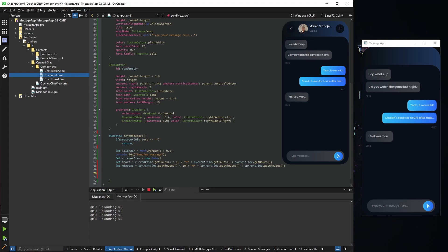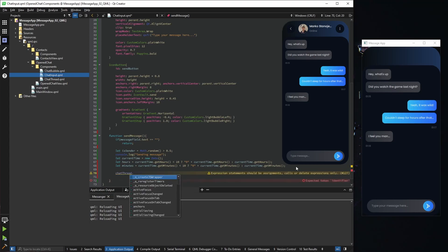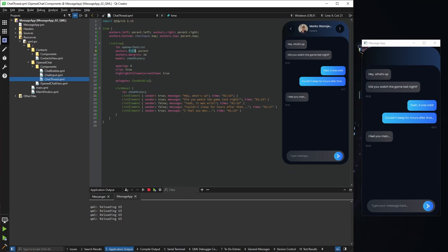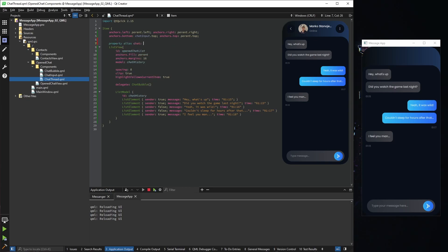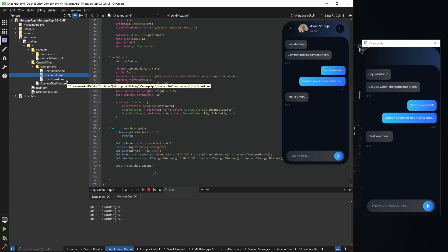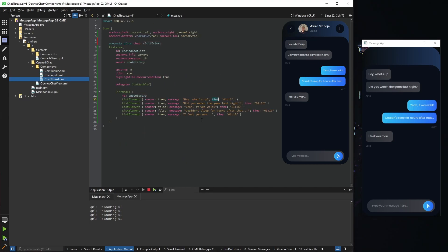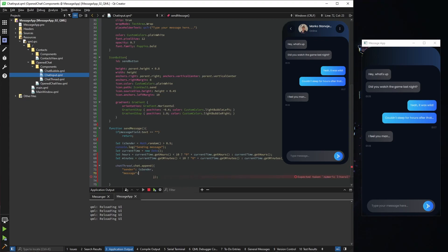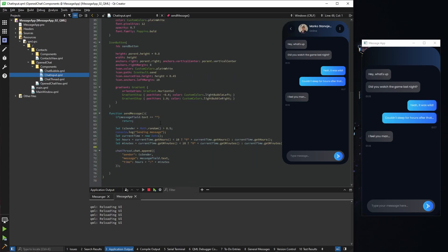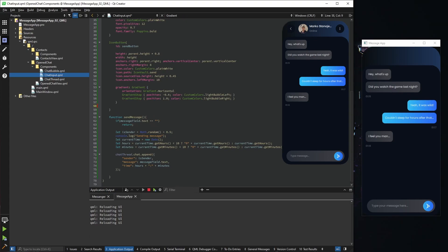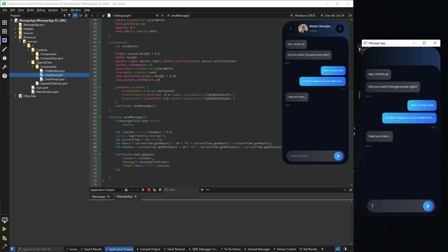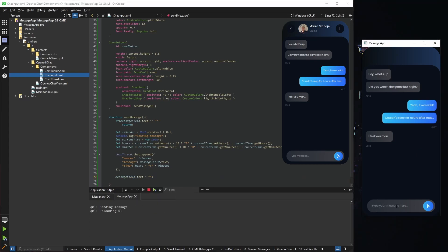Now we can form our message. We need to append it to the chat thread, but we can't access the open chat list from here directly, so we expose it using an alias. Then we append a new object with sender, message, and time fields — sender is our property, message is the content of the message field, and time is hours plus minutes. We call this function from our icon button's on-clicked handler. Clicking an empty field does nothing, but adding a message appends it to the list. Finally, we reset the field to empty after sending.